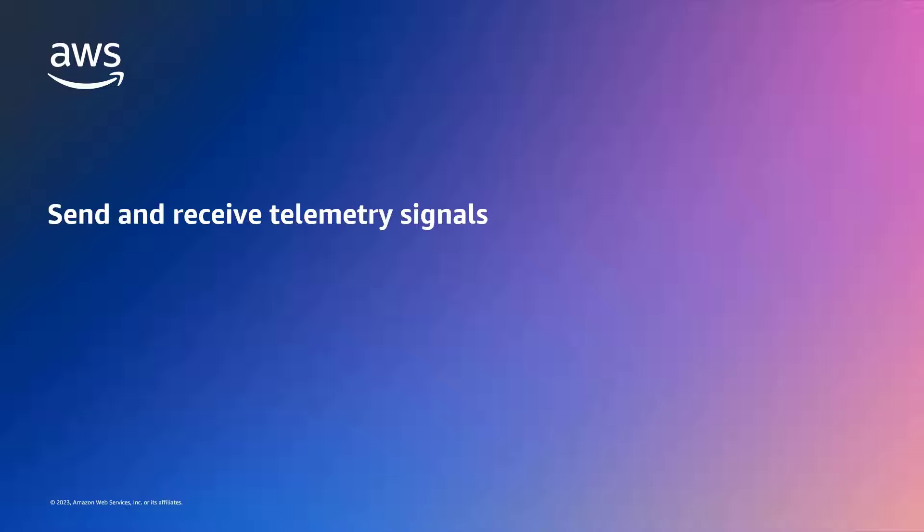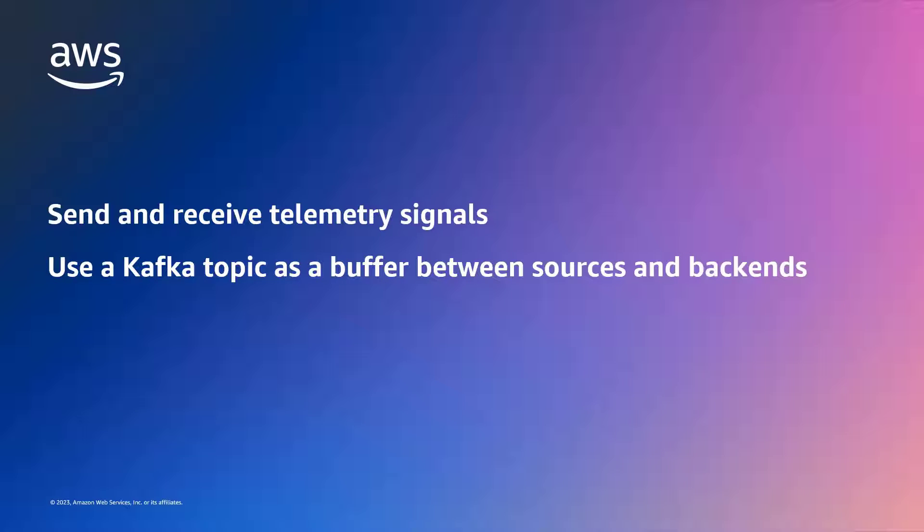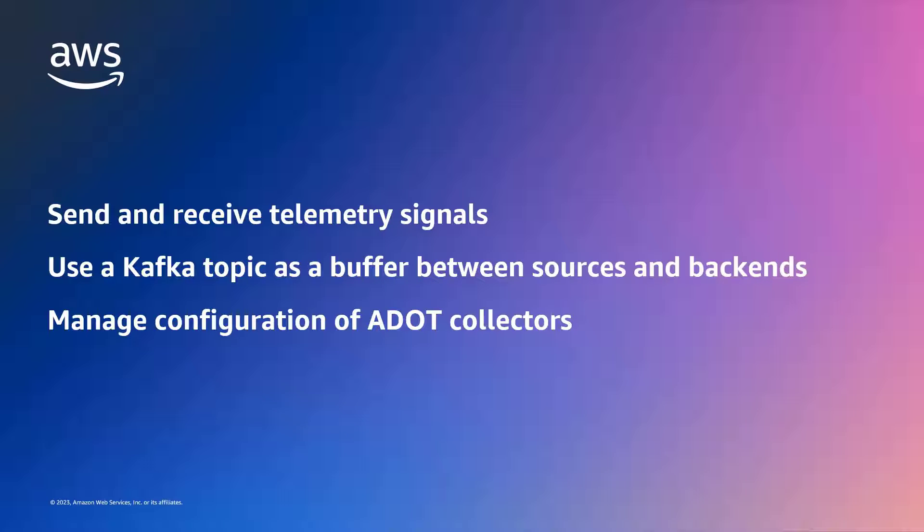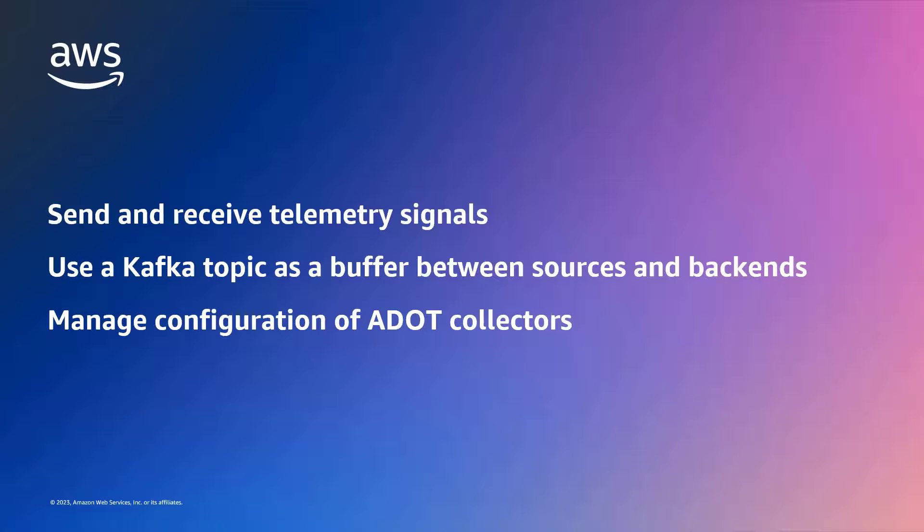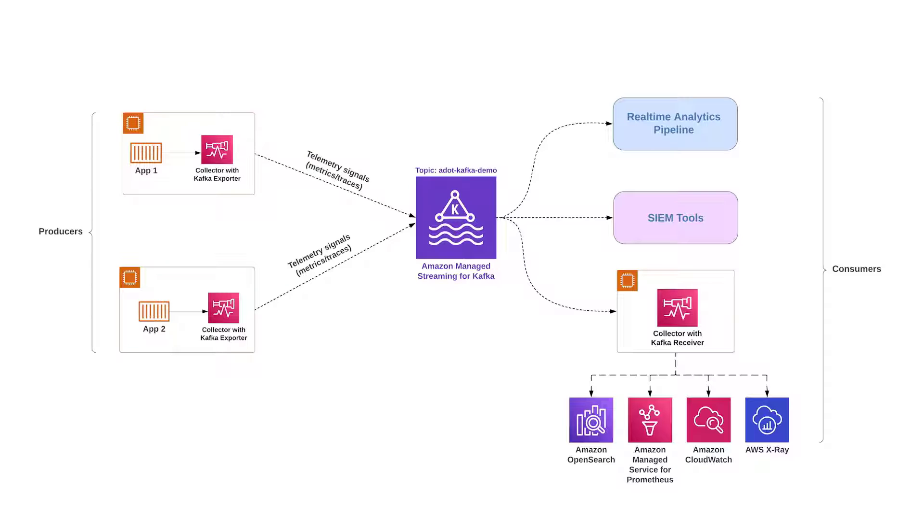With this solution, you can send and receive telemetry signals from a Kafka cluster, use a Kafka topic as an intermediate buffer between multiple data sources and backends, and efficiently manage configuration of ADOT collectors. Before getting started, let's go over the key components of the solution we'll implement in this demonstration.